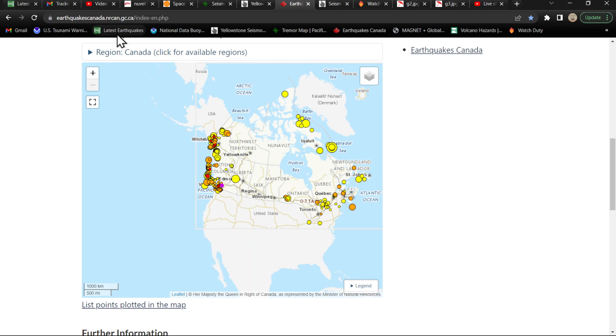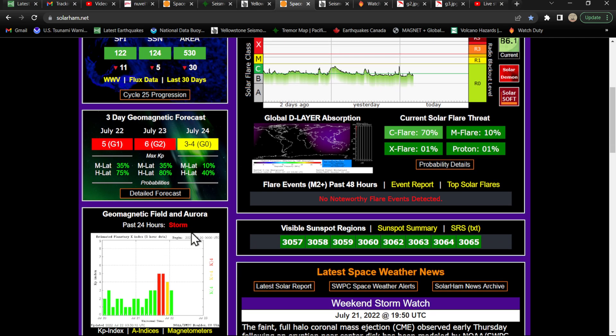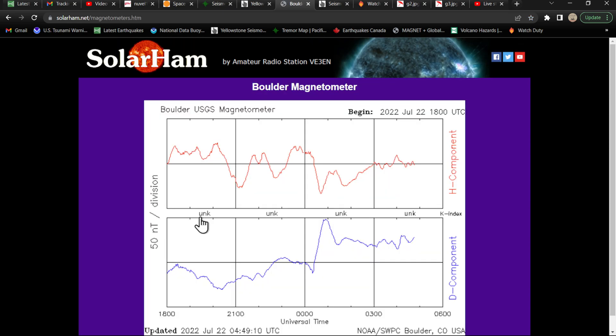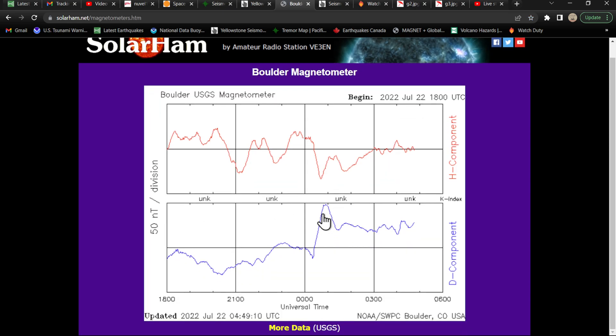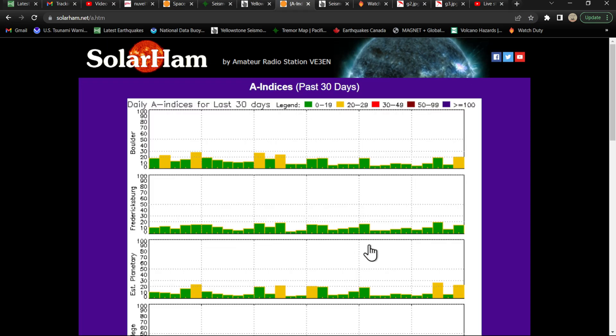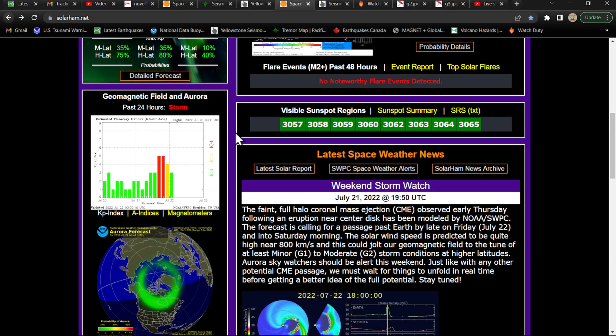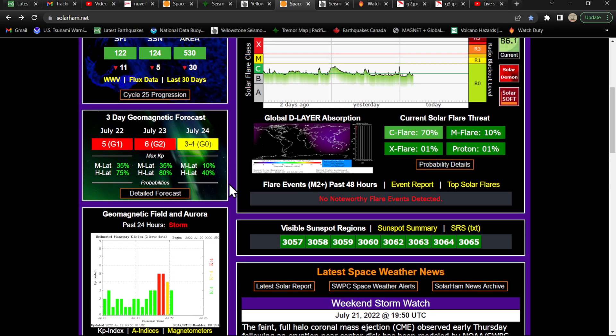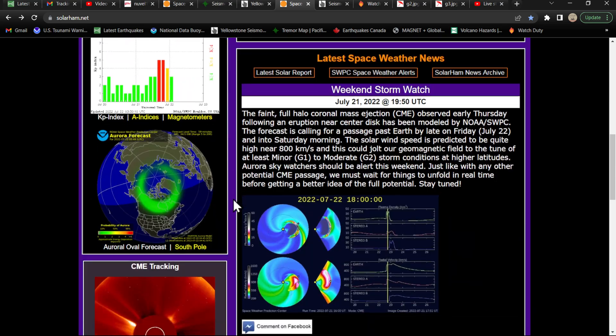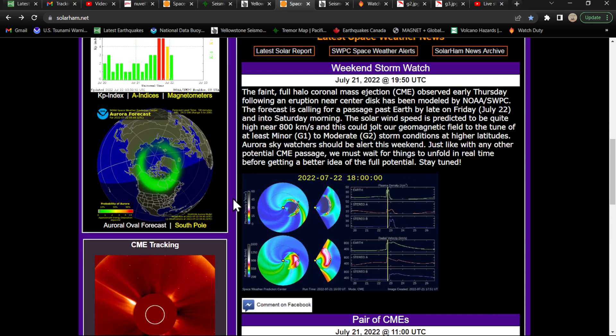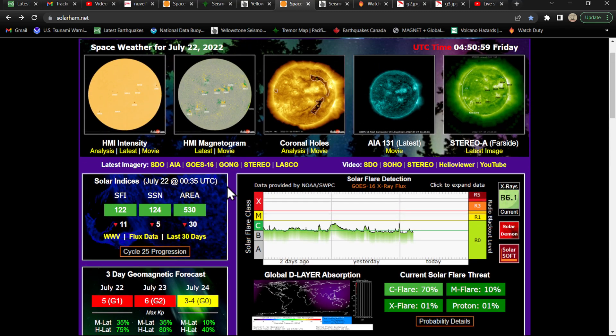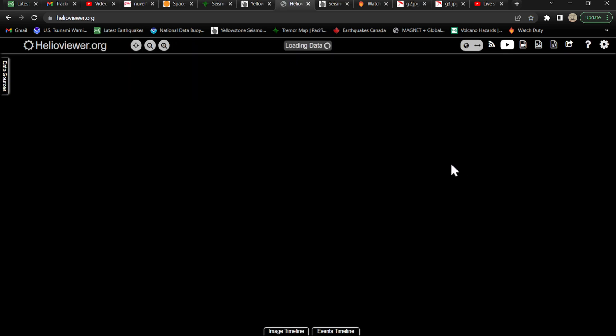Alright, so don't forget, we do have that solar activity to watch pretty closely. A G2 storm is, I mean, it's kind of up there. KP index around the 6 range. We'll see how this ramps up. It may miss us, I don't know. A lot of times these forecasting events for these CMEs and coronal holes take a wild turn and completely miss us, but I don't know. We'll watch this one pretty closely, see what it does. Hey, at least it's a little bit of hope when it comes to terms of activity.